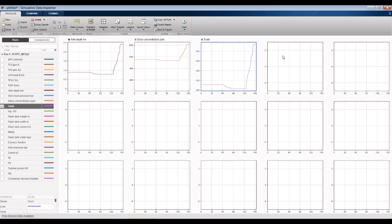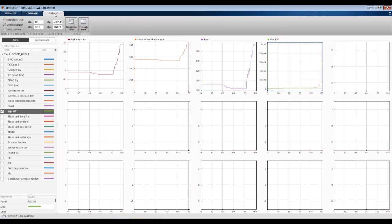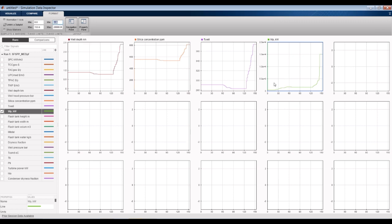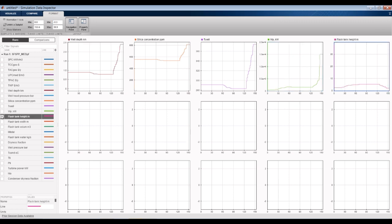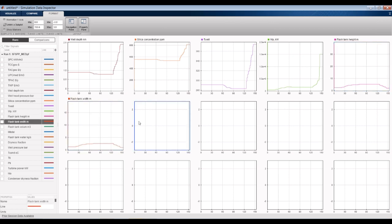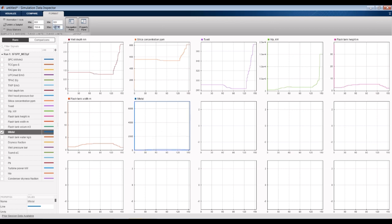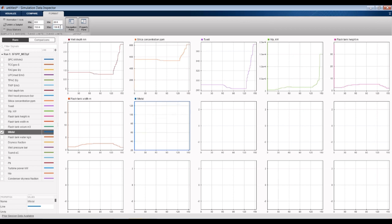We can look at turbine power variation up to 2×10⁴. We have flash tank height, flash tank width, flash tank volume, and total mass flow rate. Let's adjust the format — up to about 1,000 then 200 — showing the variation of total mass flow rate to the cycle.